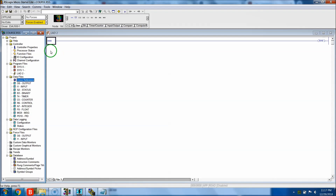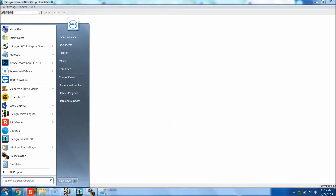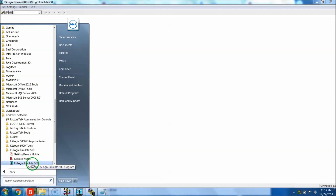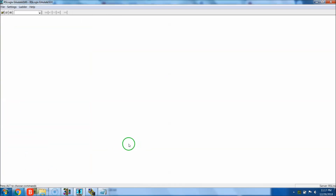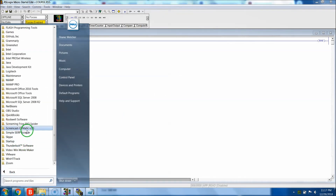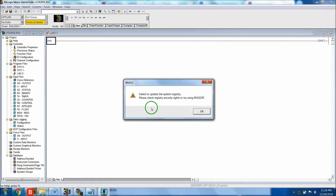At this point I want you to open the RS Logix Emulate 500. If you don't have that open - because I already had it open - go to All Programs, go to Rockwell Software, then go to RS Logix Emulate 500, and open the file that says 'Start the RS Logix Emulate 500.' I'll close mine out and show you how it works.